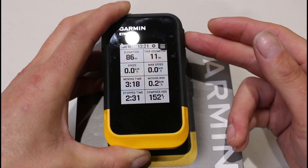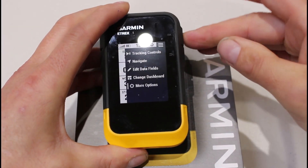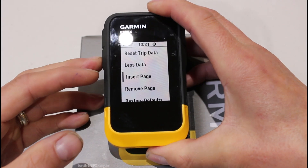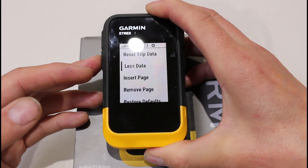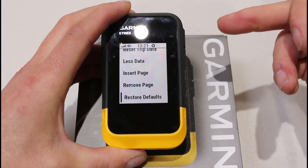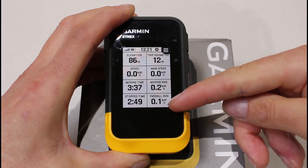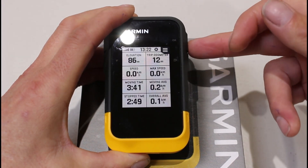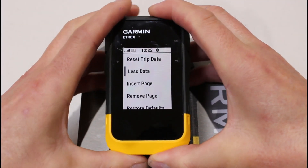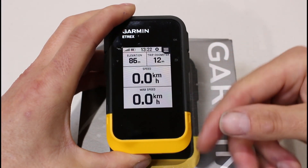While on the trip computer I'll show you some other options from the three white lines. Pressing OK and going down to 'More Options': we can reset trip data, which resets the trip computer. We're also looking at 'Insert Page', 'Remove Page', 'Less Data', and 'Restore'. Restore defaults puts the trip computer back to how it was when you got the unit — it's not restoring everything on your unit, just the trip computer. Selecting OK there, you can see it's gone back to the overall average speed I had previously changed.